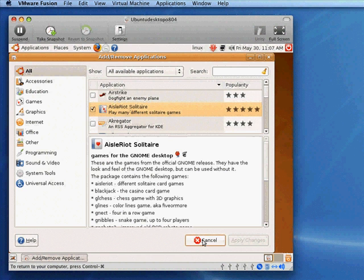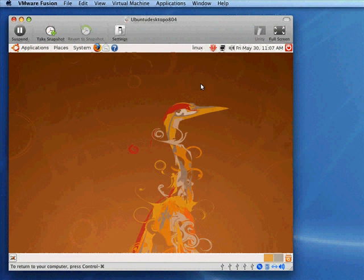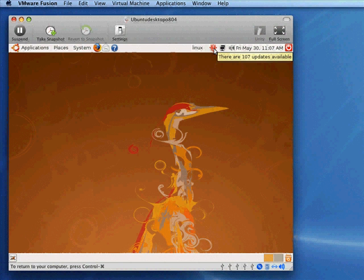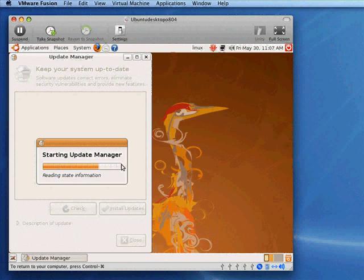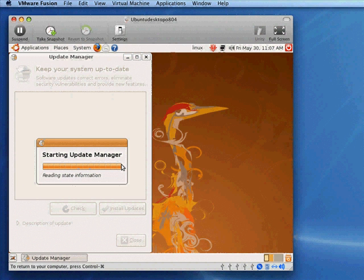So I'll close that. Now you may recall this update box. This is like your Macintosh or your Windows automatic updates. You'll see that bubble come up when there are updates available. If you just click this window it'll start an update manager.